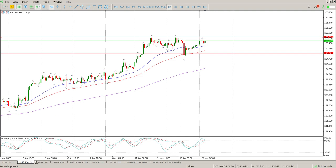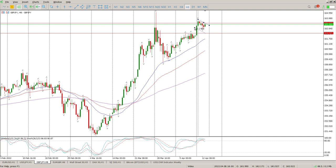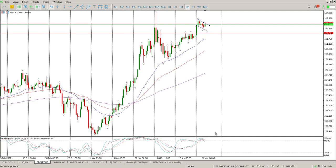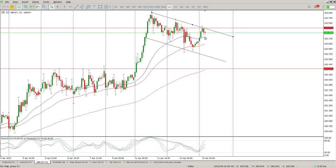GBP/JPY — nice juicy little flag forming here. Trend is up. I don't like the way the oscillators are looking at the moment; I would prefer a little bit of a pullback. On the lower timeframes, yesterday was another one of those big down, big up, big down days, and now we're back at the top of this flag. Ultimately we need a break above 163.433 — break and retest — to validate the flag.